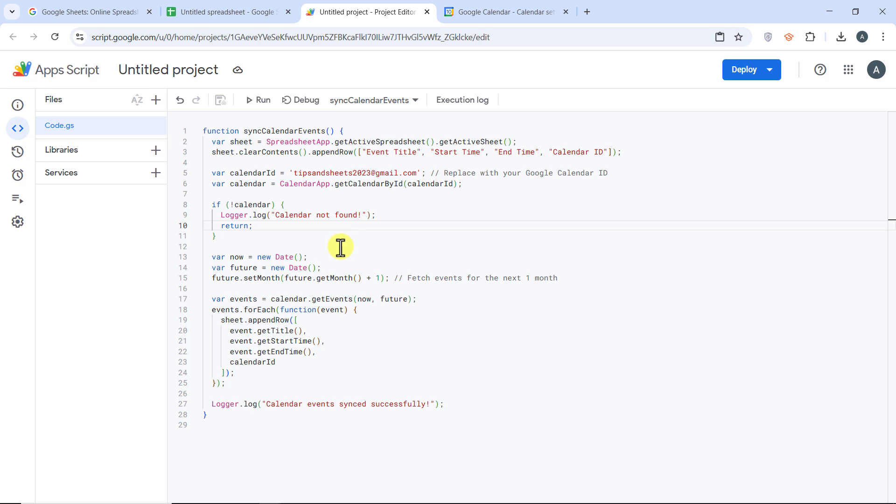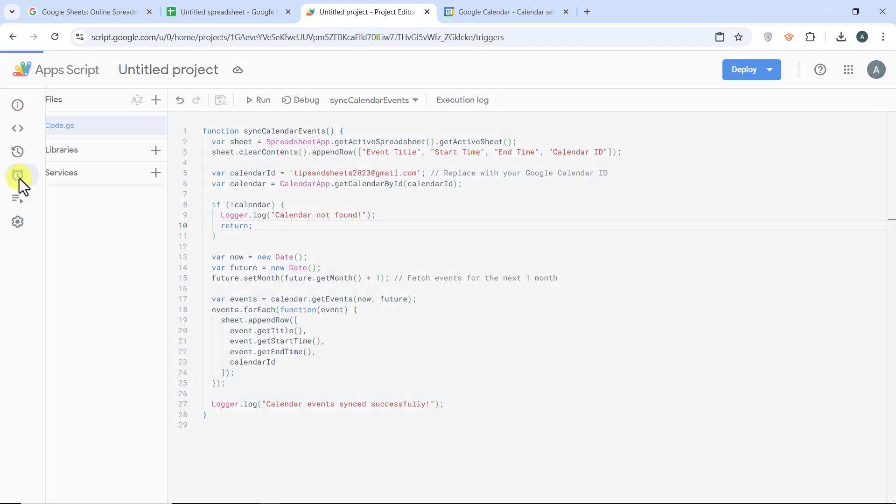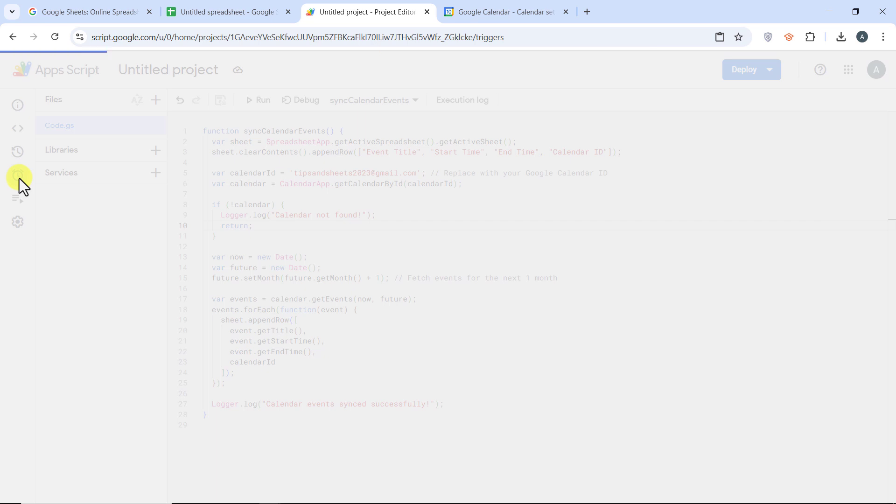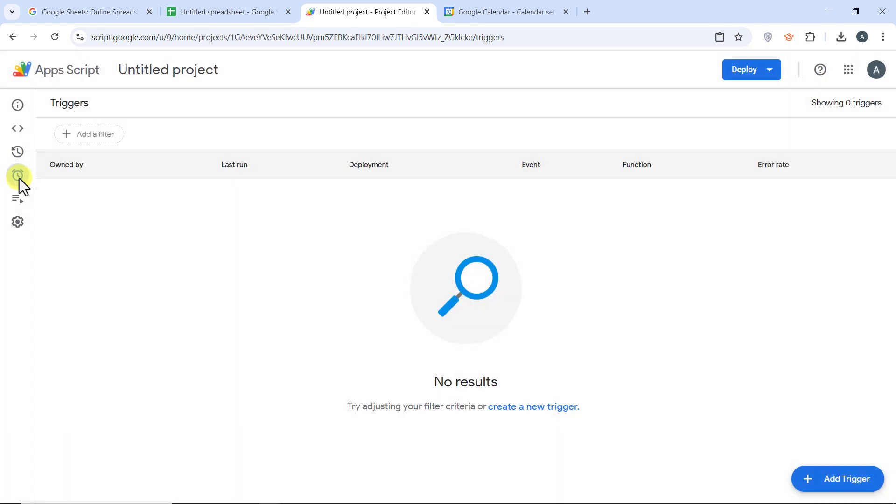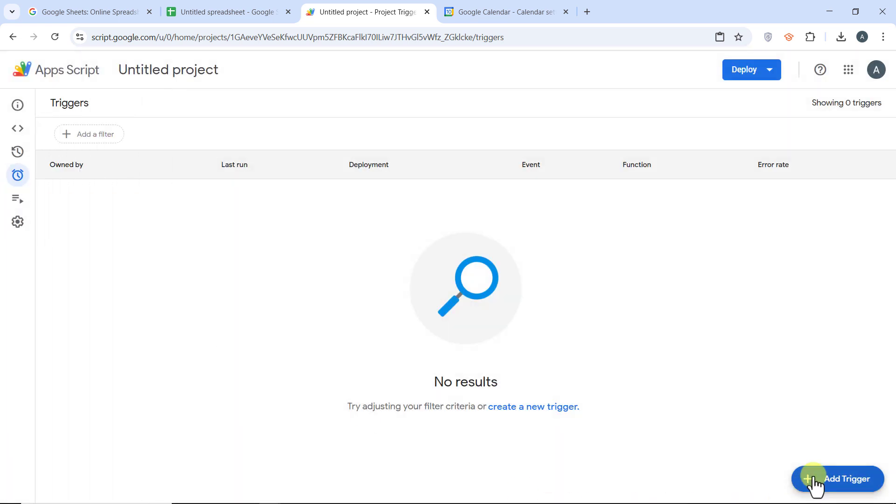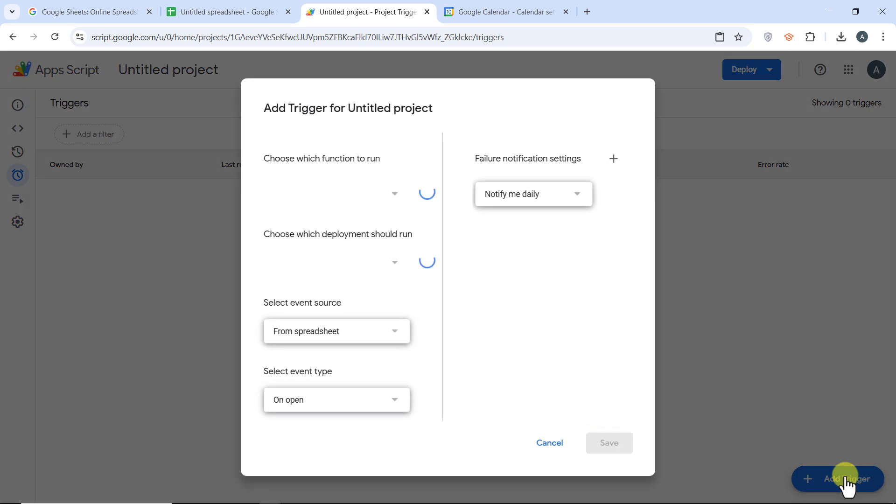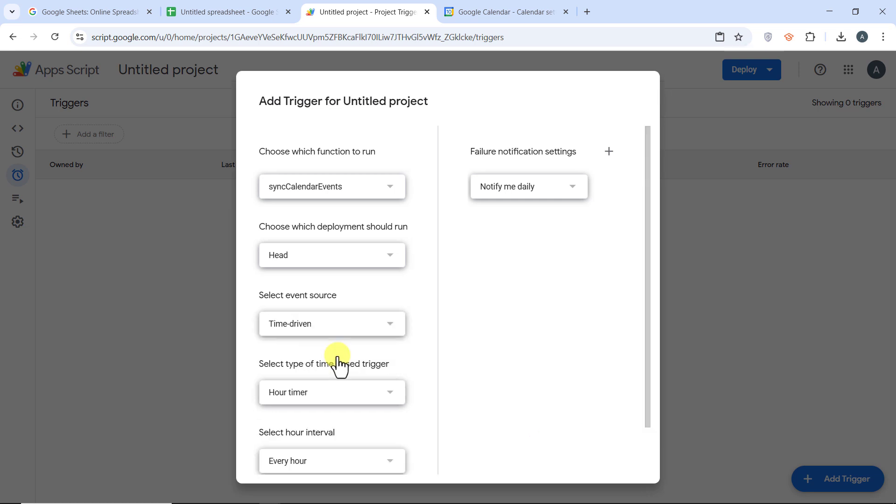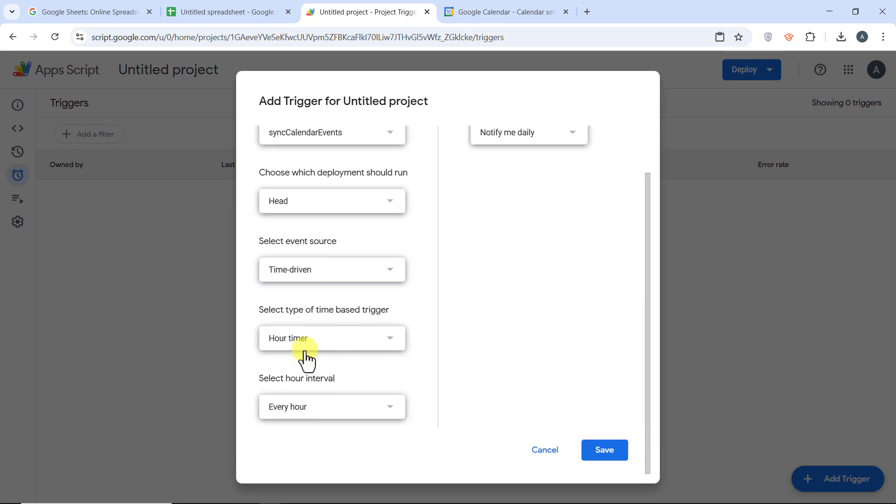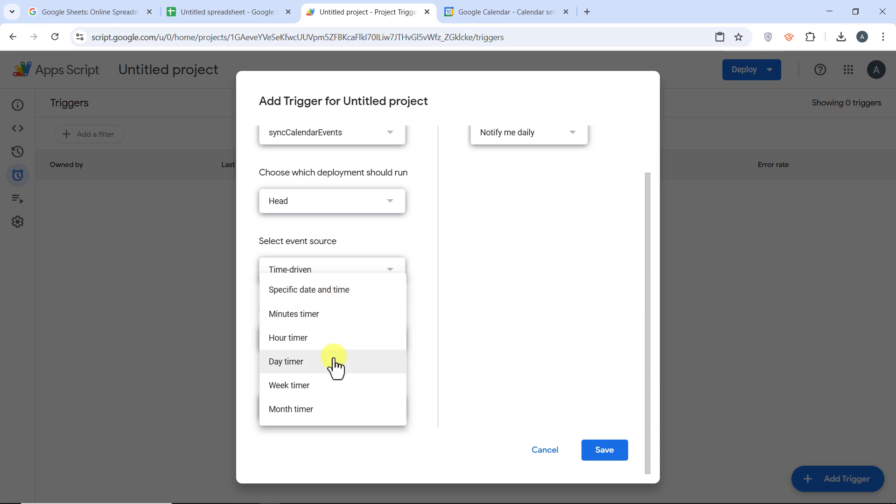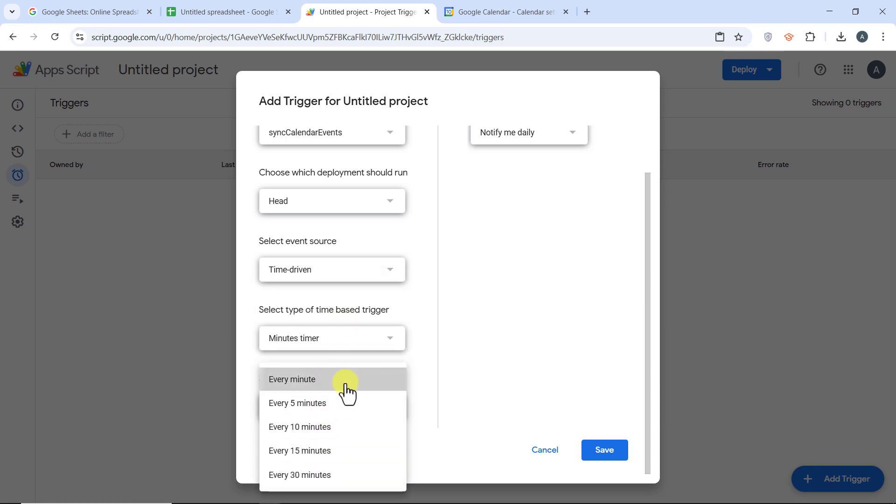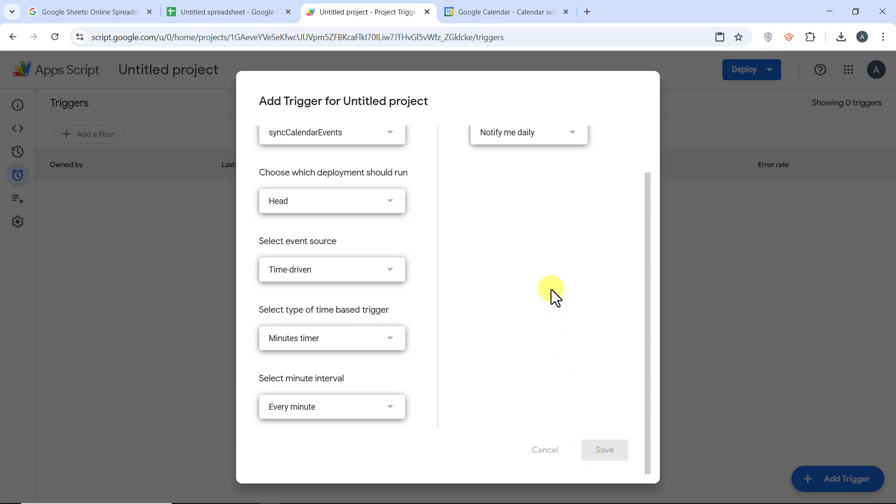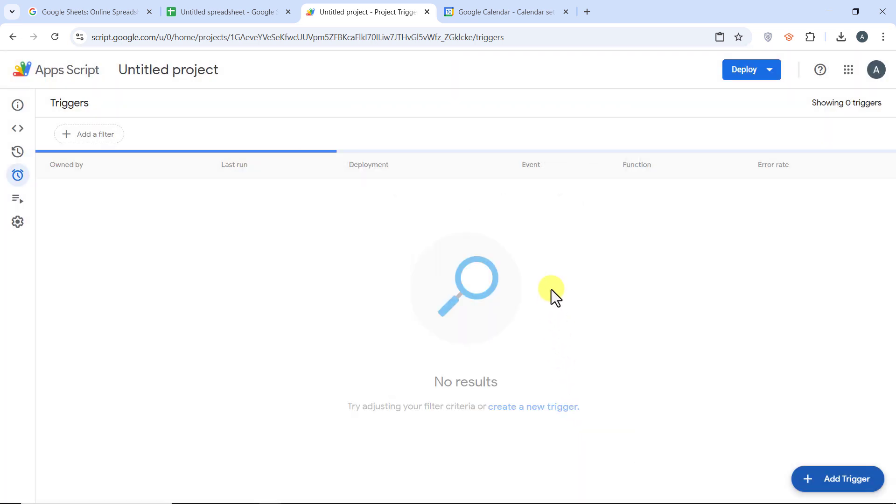In Apps Scripts, go to Triggers, the clock icon on the left panel. Click the plus sign to add a new trigger. Choose sync calendar events as the function. And set the event source to time-driven. Now select minute to run it every minute.